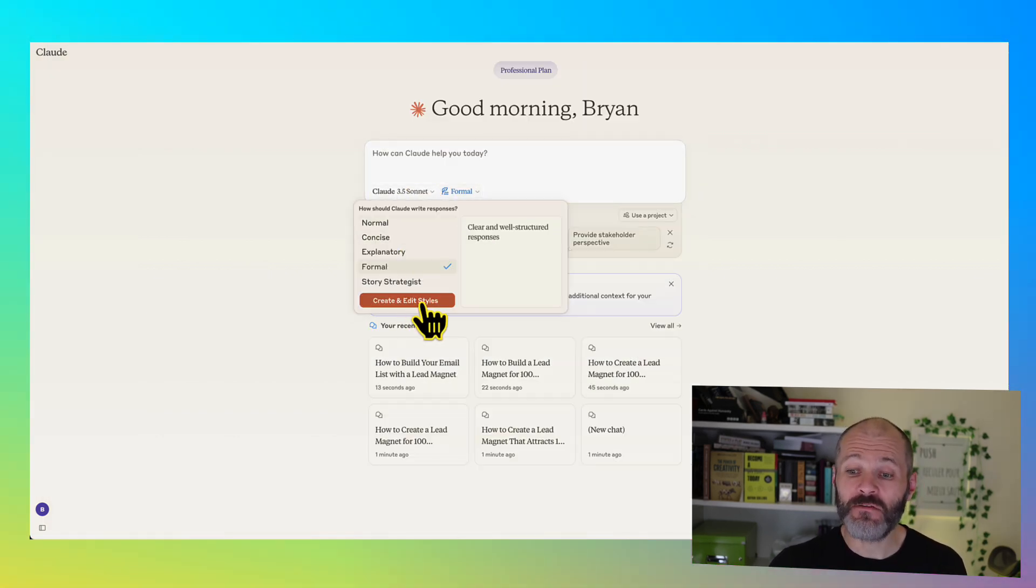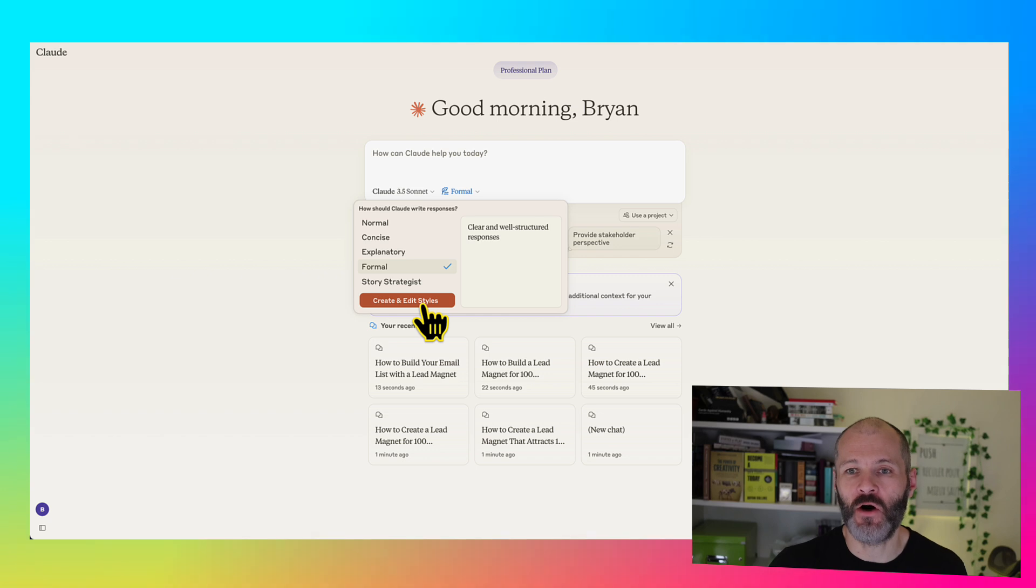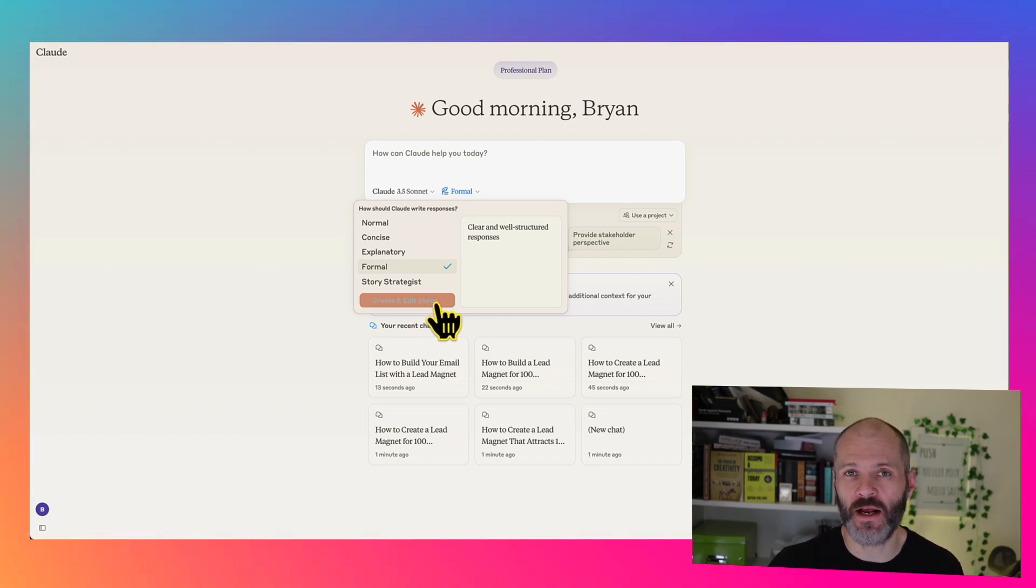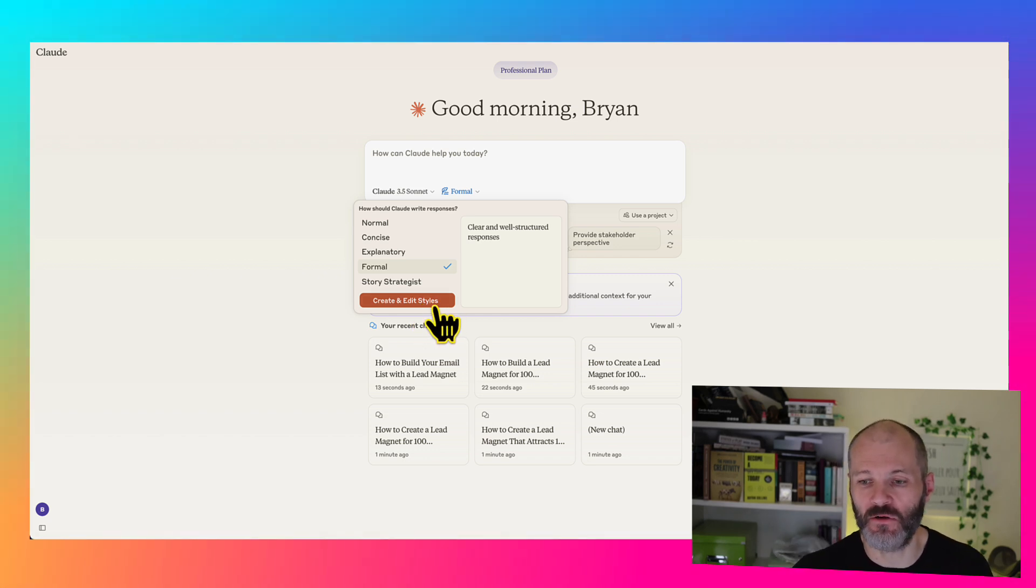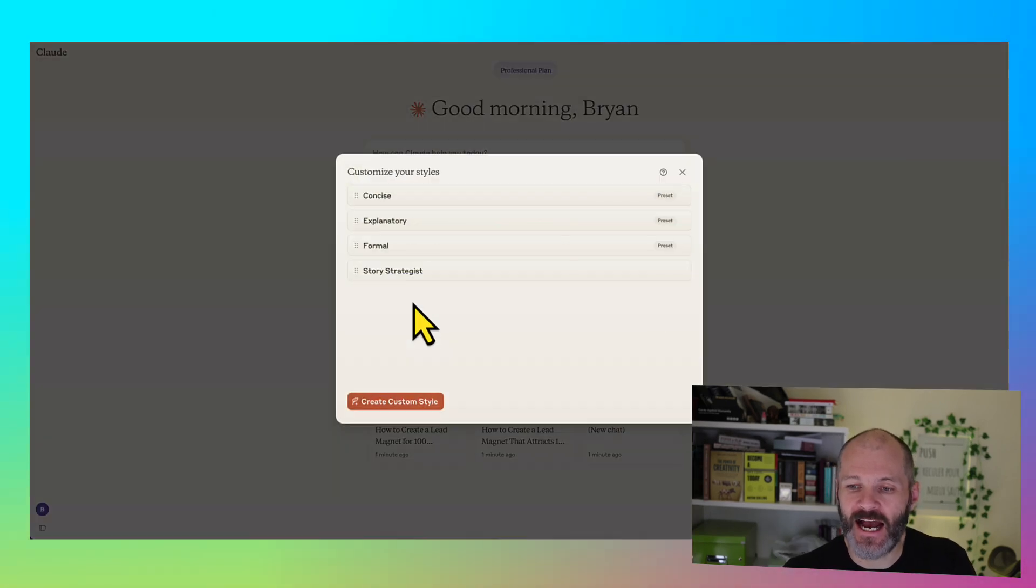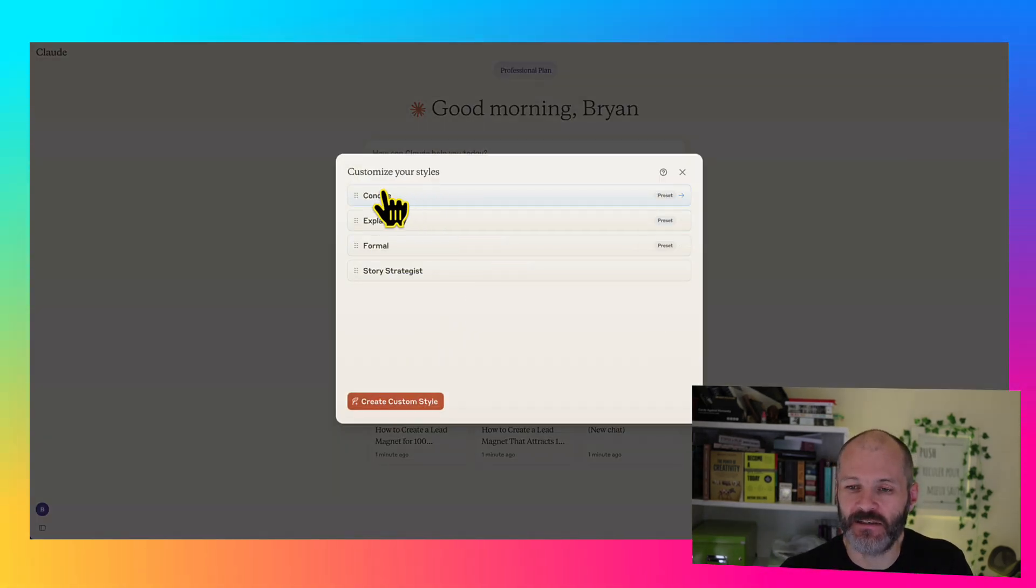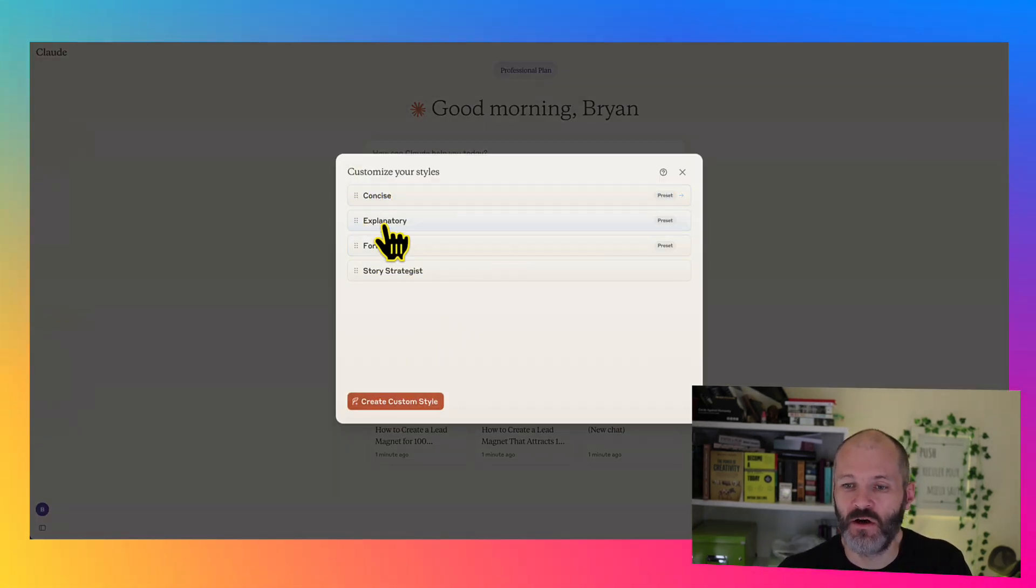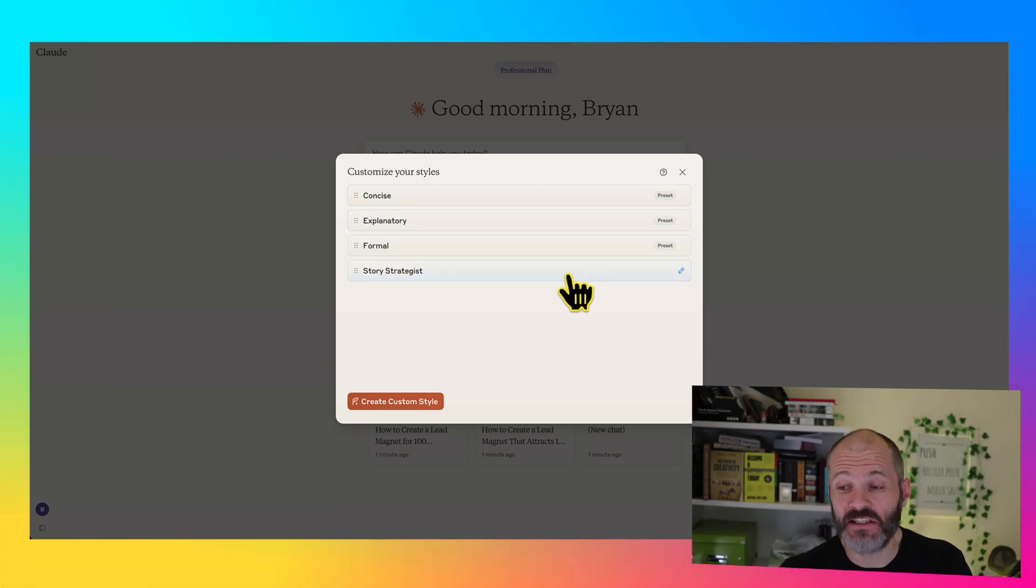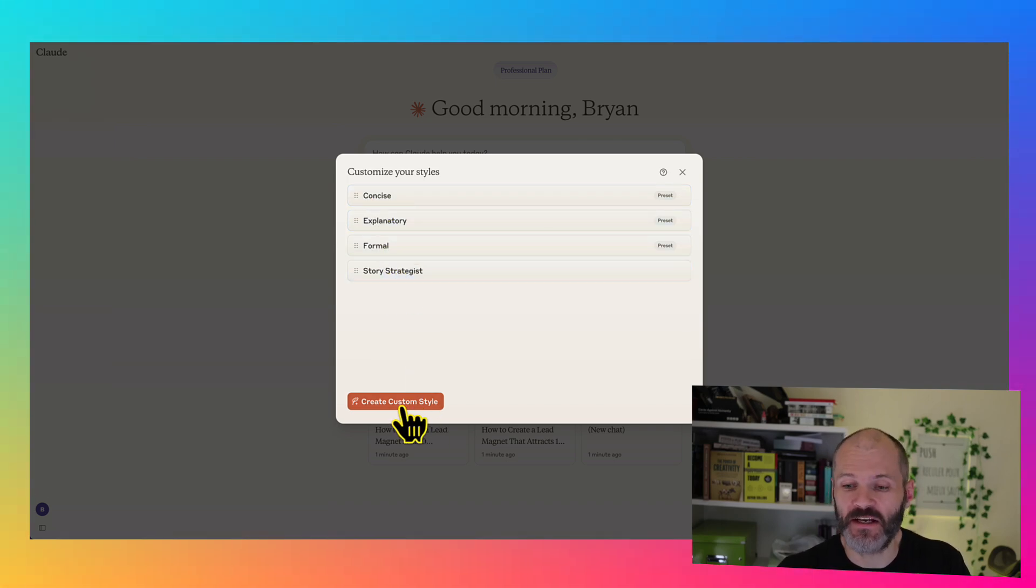But to be honest, the real value lies in training Claude on your own work, so it can write like you, or so you can use it for different types of writing or content projects. So select create and edit styles. And you'll see the four default options, or should I say the three default options, normal isn't present. Story strategist is one that I've created. And I'm going to show you how you can do it.